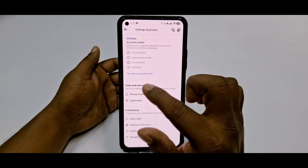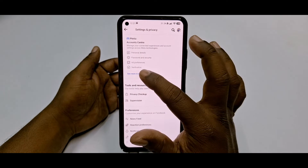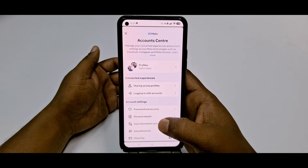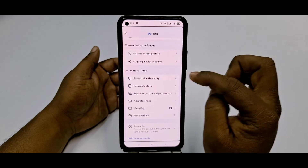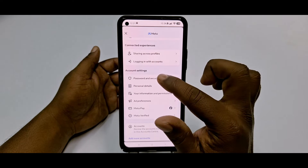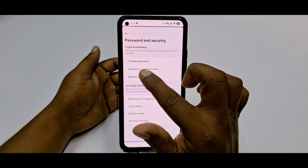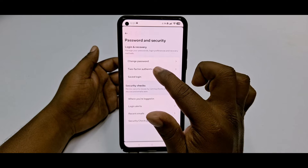Then click 'See more in Account Center', scroll down, and click Password and Security. After that, click on Two-Factor Authentication.